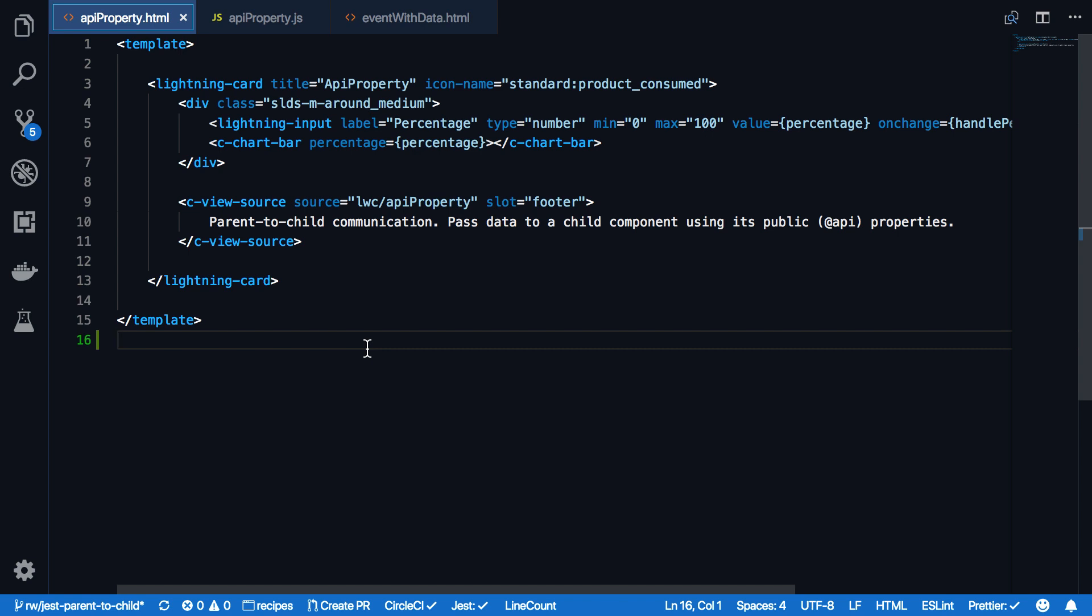The API property HTML file contains the chart component C chart bar, and this one has a public property percentage. The value of the property is also set to percentage, which reflects a local private property of our API property JavaScript file. Whenever this property updates, the value gets passed down to the C chart bar child component.